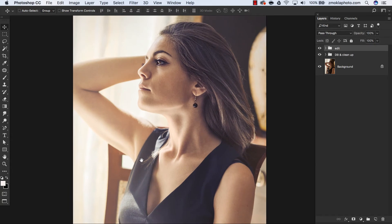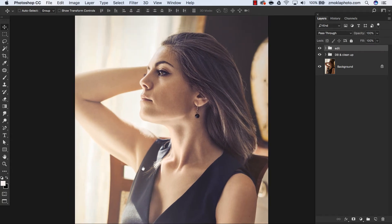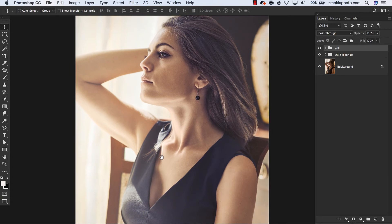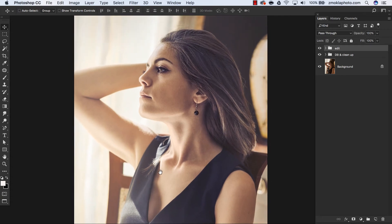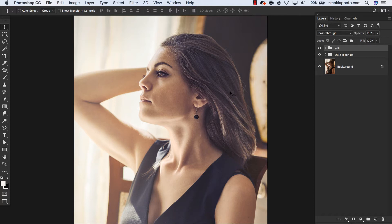On the contrary, with luminosity masks we can also mute or darken distracting elements in a photo. Luminosity masks are extremely helpful to increase tonal distinction between subject and background. We can also enhance textures.